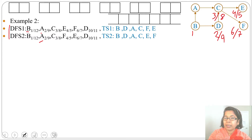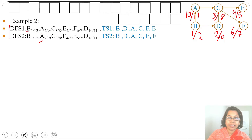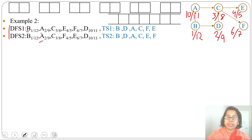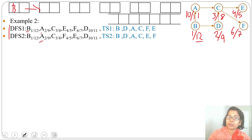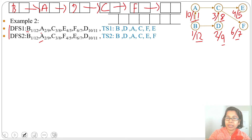Backtrack to D; finishing time is 9. Then from B we'll visit A — discovery time 10, finishing time 11. Now finish B; finishing time is 12. We insert into the linked list in decreasing order of finishing time: first insert B (time 12), then A (11), then D (9), then C (8), then F (7), then E (5). This gives topological ordering B A D C F E.